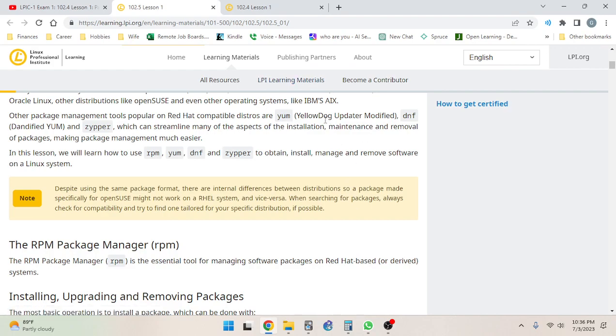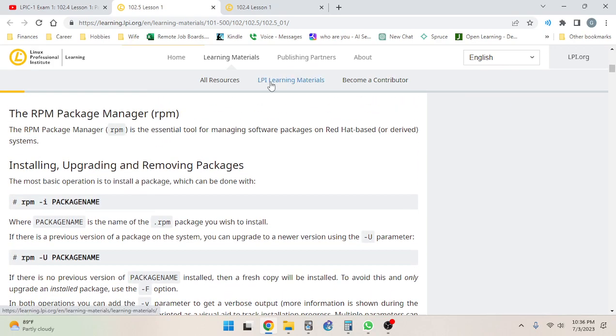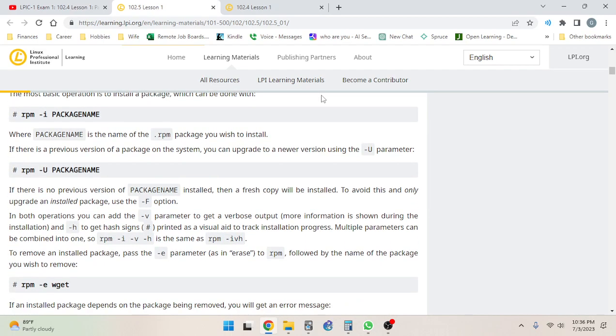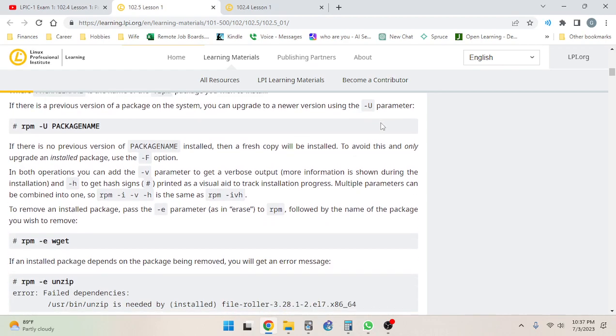All right, so the RPM package manager. RPM is the essential tool for managing software packages on Red Hat based or derived systems - installing, upgrading, and removing packages. The most basic operation is to install a package, which can be done with rpm -i for install, followed by the package name. If there is a previous version of a package on the system, you can upgrade to a new version using the dash uppercase U parameter, which would look like rpm -U package name.